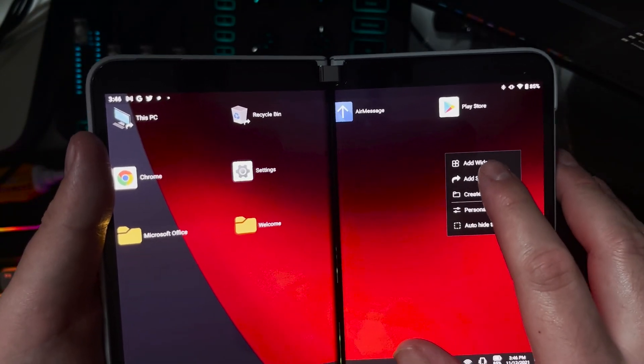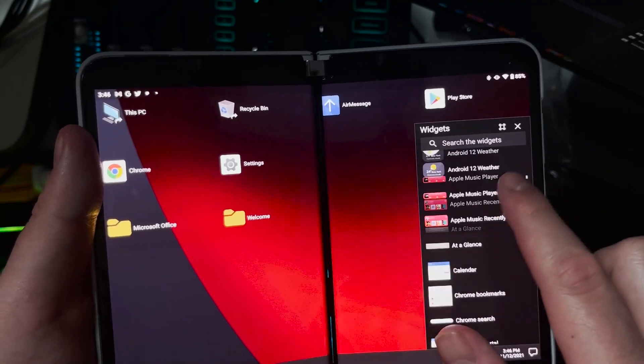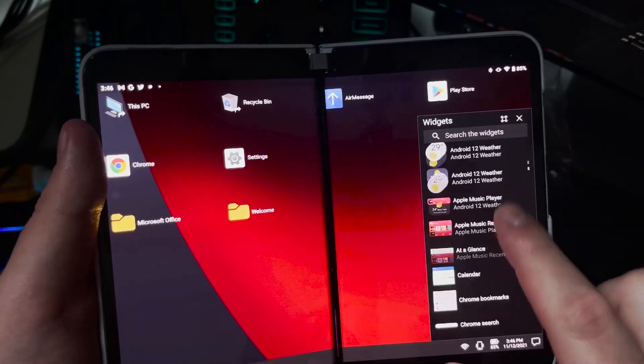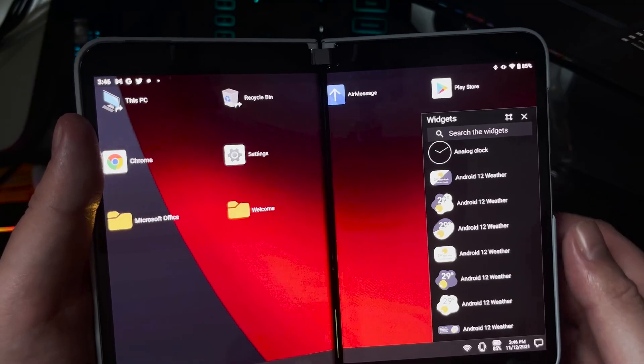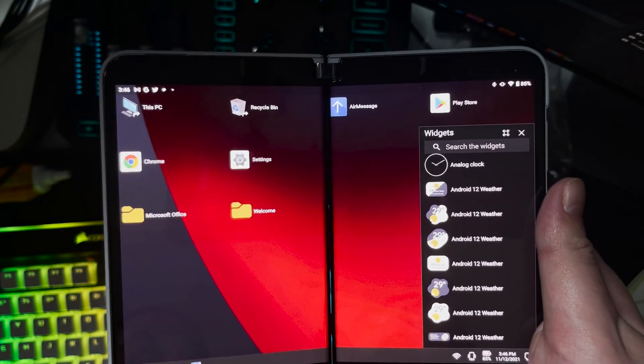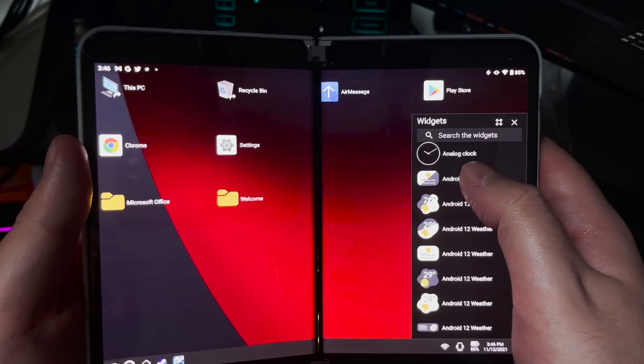And there's so many different widgets here. Now I do have this Android 12 weather icon set up already. This is actually another application you can get out of the Google Play Store.